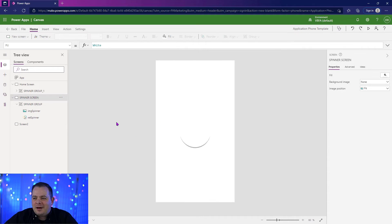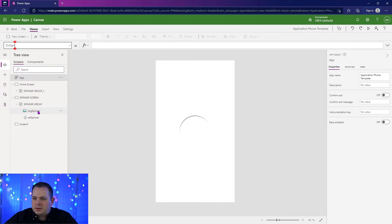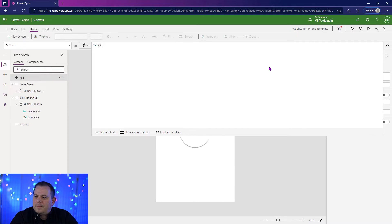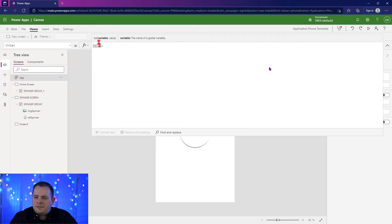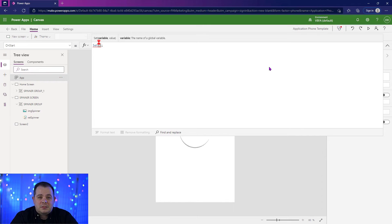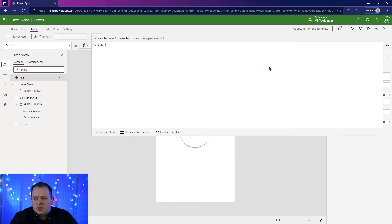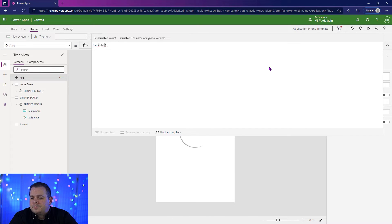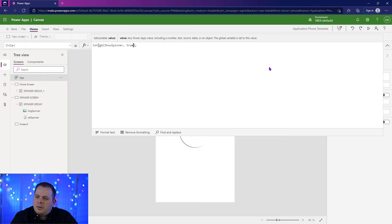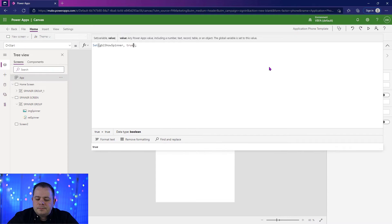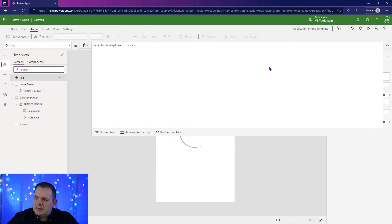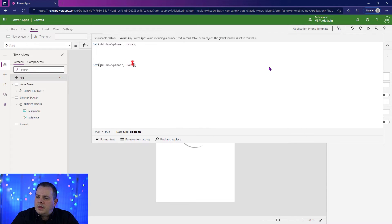Let's create a variable. Let's go up here to the app on start and we don't have any code up here. Let's create a new variable with the set function. This will create global variables. The scope of it is global throughout the whole application. So we'll call it GBL. It's a recommended practice to call your global variables prefix with GBL. GBL show spinner. And we're going to say true. Now I'm going to copy and paste that down below. And we'll say false there.